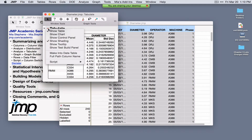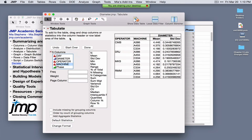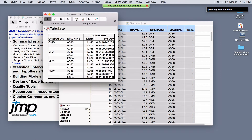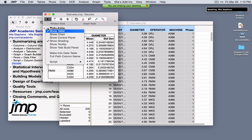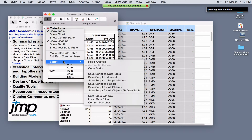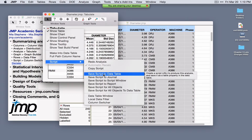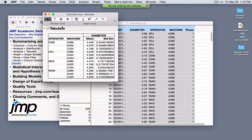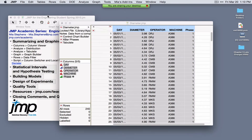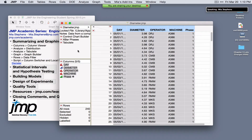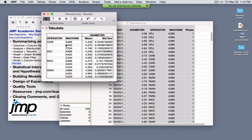In Tabulate, click Done to close the control panel. Under the red triangle are additional options — select Show Control Panel to make further changes. To save your work from any platform, under the red triangle use Script and Save Script to Data Table. This writes the code in JMP Scripting Language (JSL) to the data table. As long as you save the data table, you can come back and select Run Script to regenerate that analysis exactly as saved.